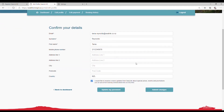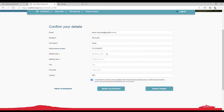The fields are all open for changing and amending. You can also opt in or out of the newsletter we send bi-monthly from this section as well. Remember to click on Submit Changes to save.